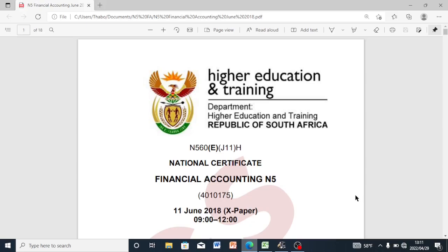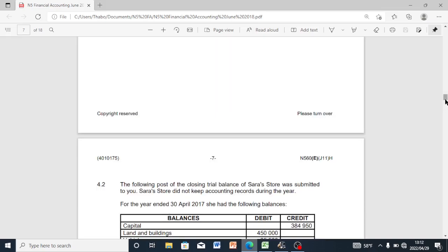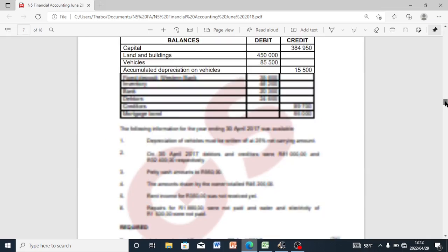Hello YouTube, welcome to Accounting 101. Today we are going to be doing the balance sheet and the notes to the balance sheet. This is the Financial Accounting Five question paper — it's a past question paper, June 2018 exam paper. We are going to be doing Question 4, which is the balance sheet and the notes to the balance sheet.